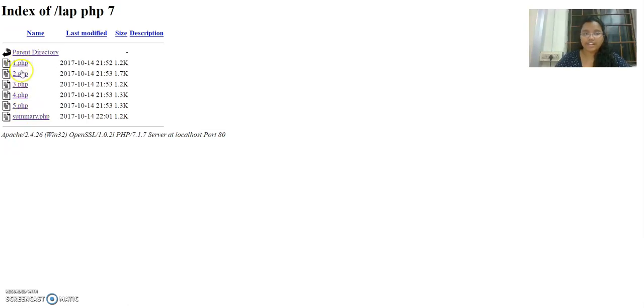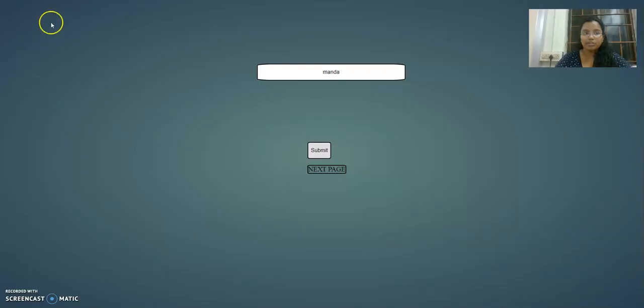In my one.php I have a text field. In two.php I'll have a dropdown and radio button, checkbox, all this kind of stuff. So let me go to one.php.